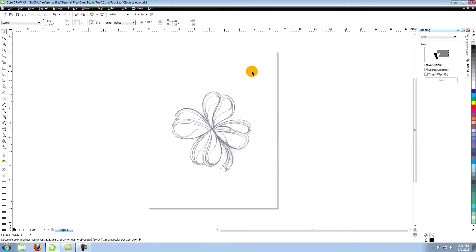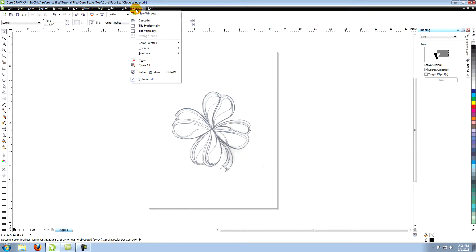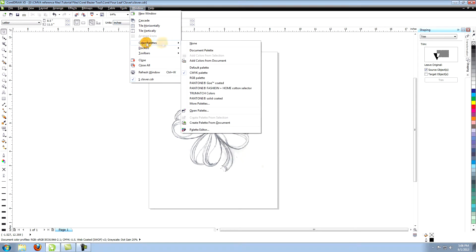By default, there should be a palette on the right side of your workspace. If not, go to Window in the top menu, click on Color Palettes and then choose CMYK Palette.